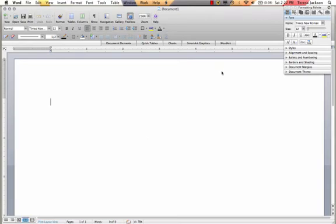Hi, this is Teresa from The Techie Teacher and today I'm going to show you a little bit about Microsoft Word. In particular, I'm going to show you how to format your paper to meet the standards for MLA style.